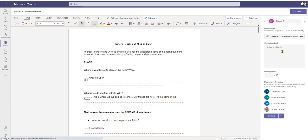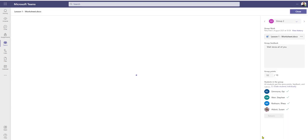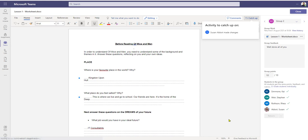I'm now marking the whole group as one. I click on any one of the names and that takes me through to the work — on the right-hand side we've got group two's worksheet, a feedback area, and it tells me exactly who is in the group. Once I've finished marking, I put my comments on the worksheet, give the group feedback and points — I'm going to give them 10 out of 10 — then click return, which sends the work back to my students.